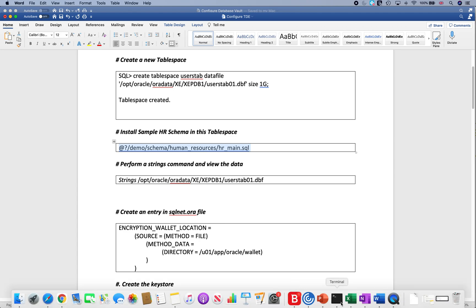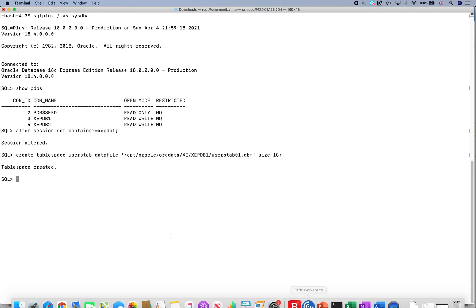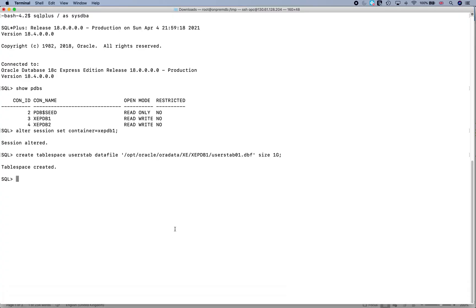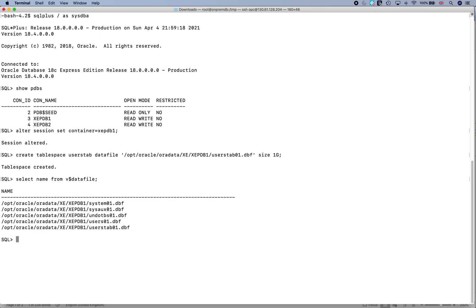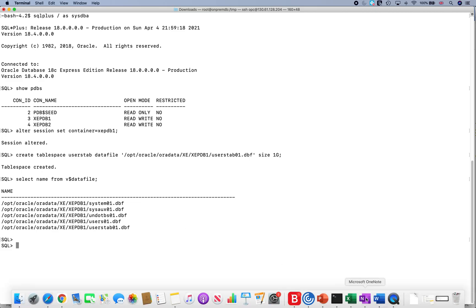If you do a select name from V$TABLESPACE or V$DATAFILE, then we can see that USERSTAB has been created. And then what we can do is we can run this command to install the sample HR schema. I just run this and it asks for the password for HR.